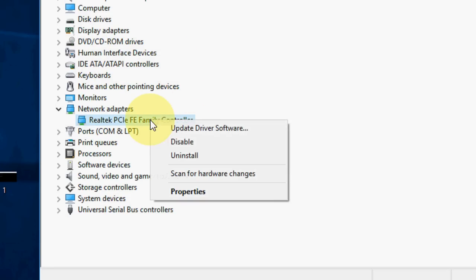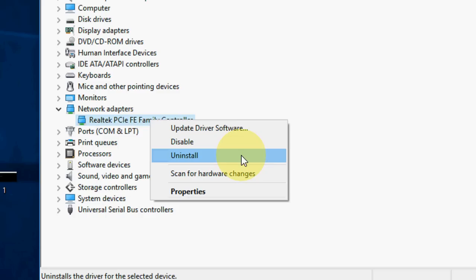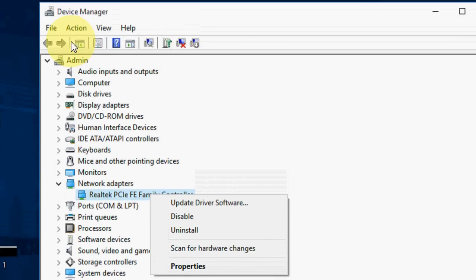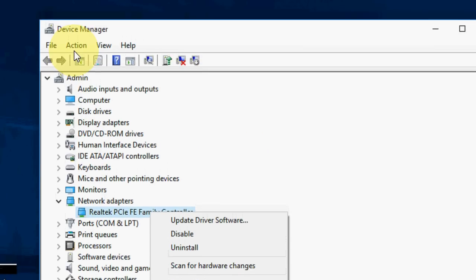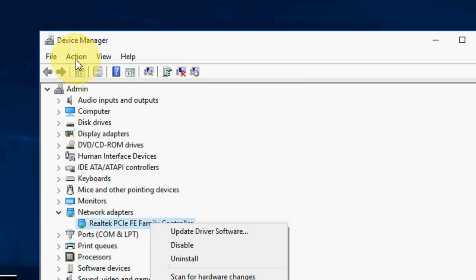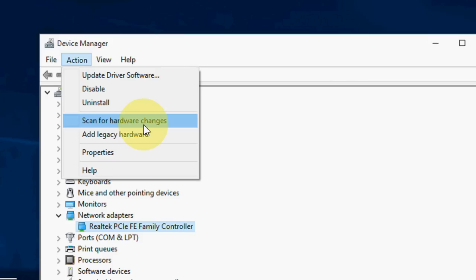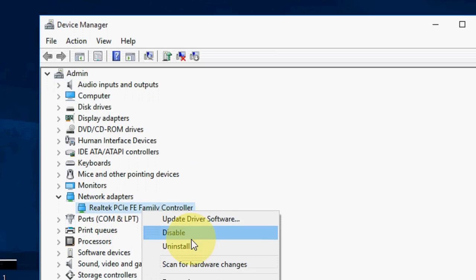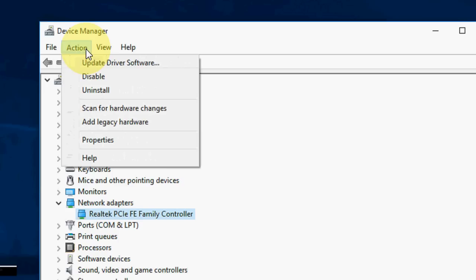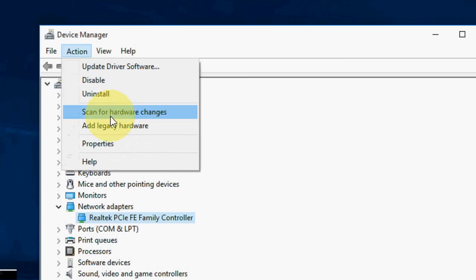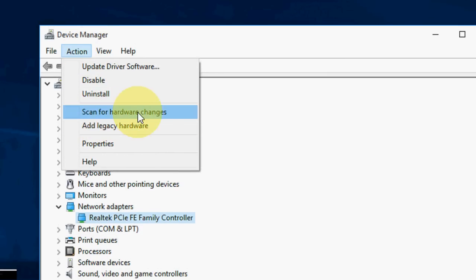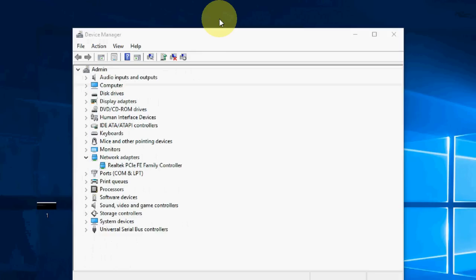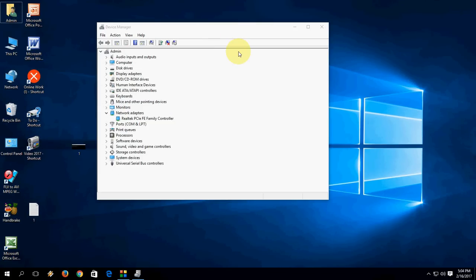Right click here and click on uninstall. After you uninstall, go to action and click on scan for hardware changes. First you need to uninstall, then go to action and choose scan for hardware changes. This will install network adapter driver automatically.